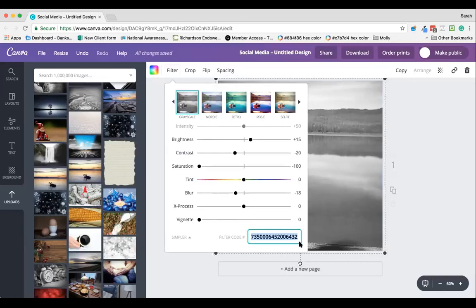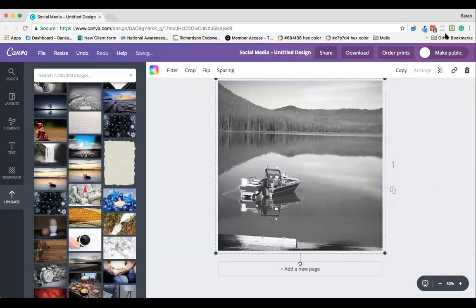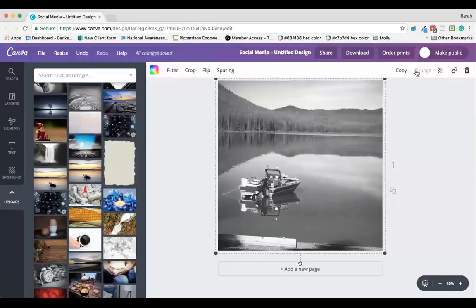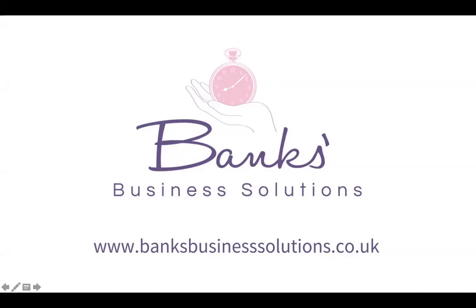I hope that gives you a brief overview of how to use filters in Canva. I hope you'll get experimenting with those and find a filter that really works for you, your brand, and your Canva designs going forward. If you have any questions at all about this, please just ask.